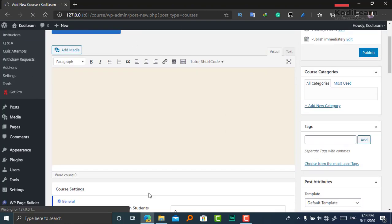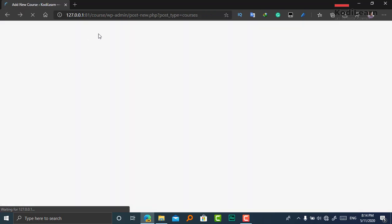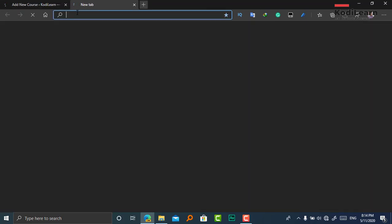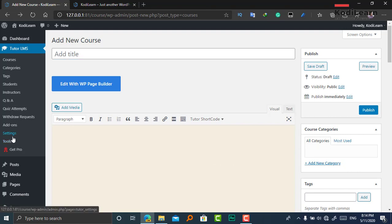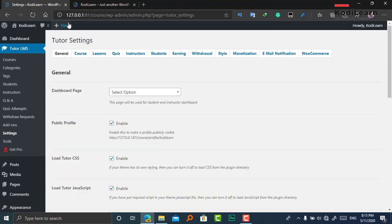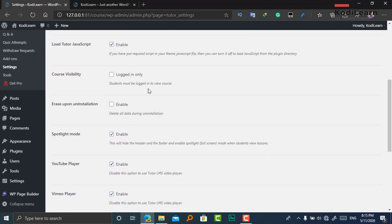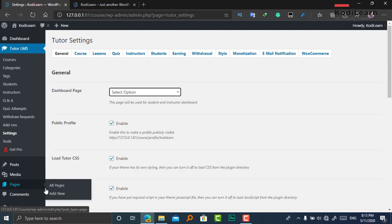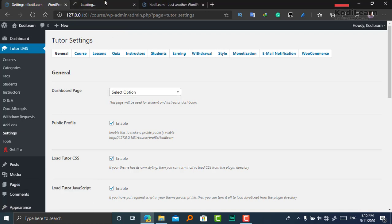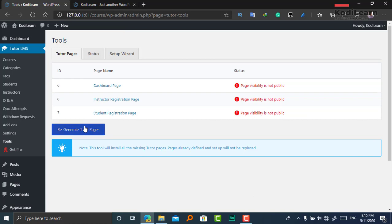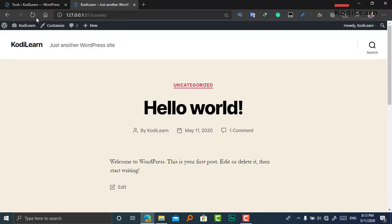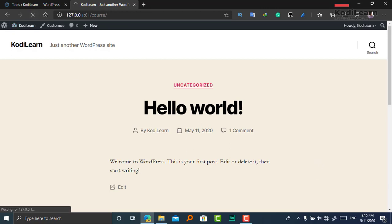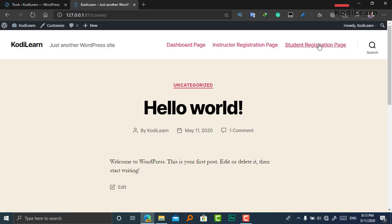Let me visit our website. The pages are not loading, so let me go to Settings and set the dashboard. I need to create all the pages. Since I have already installed and uninstalled it before, this issue is occurring for me — it will not occur for you. I'm going to click on Tools and regenerate the Tutor pages. Now the pages have been created.